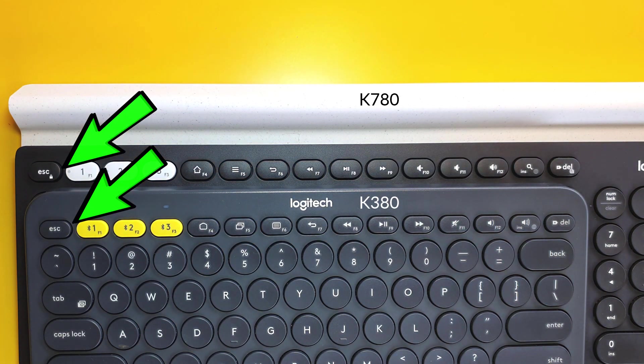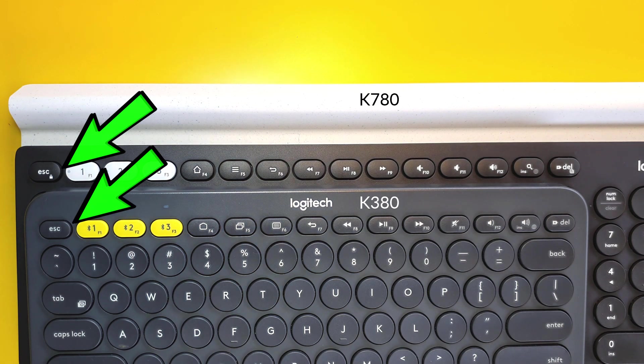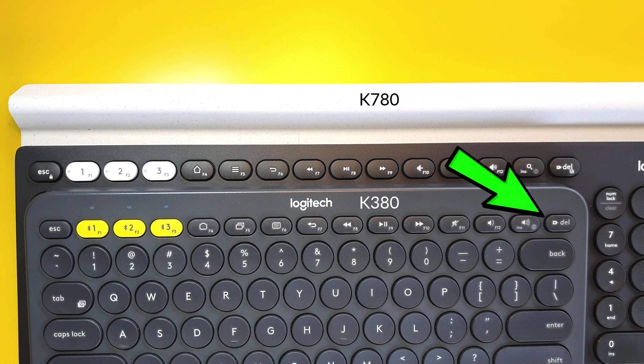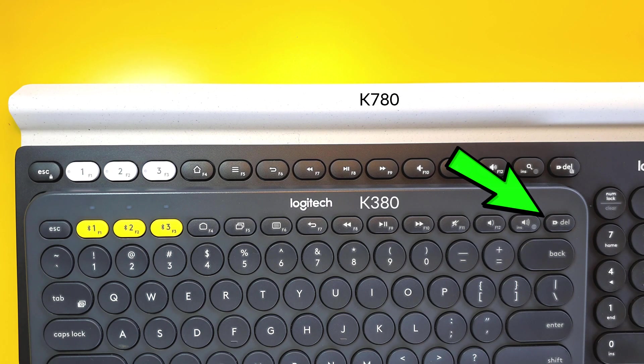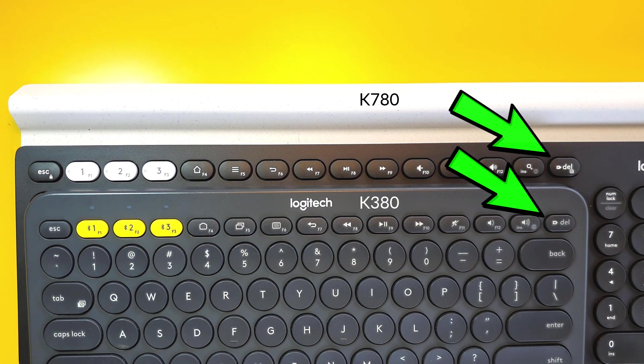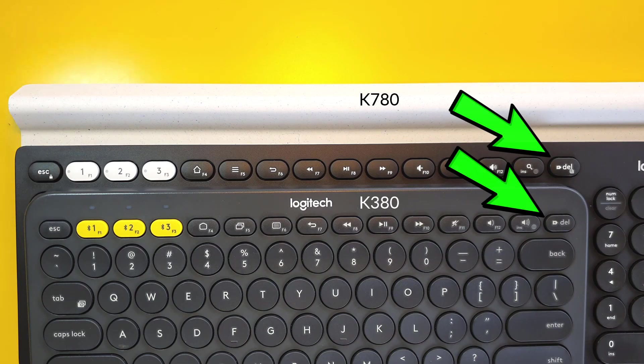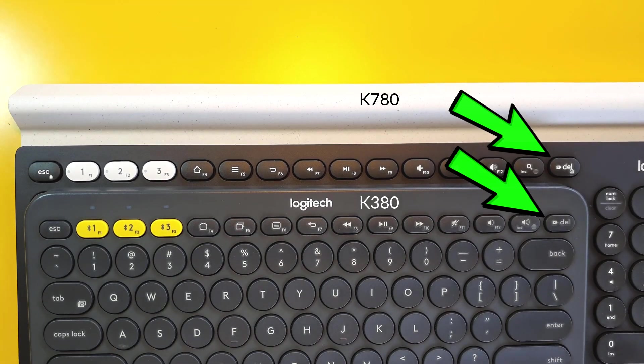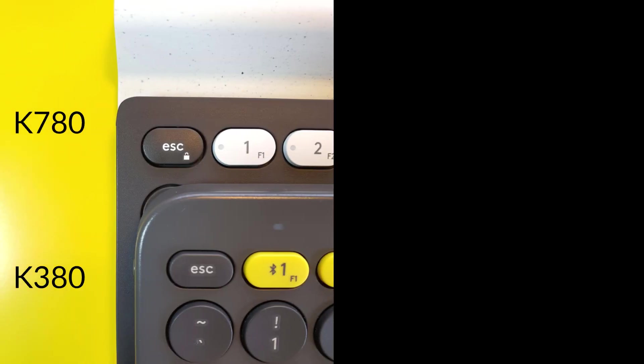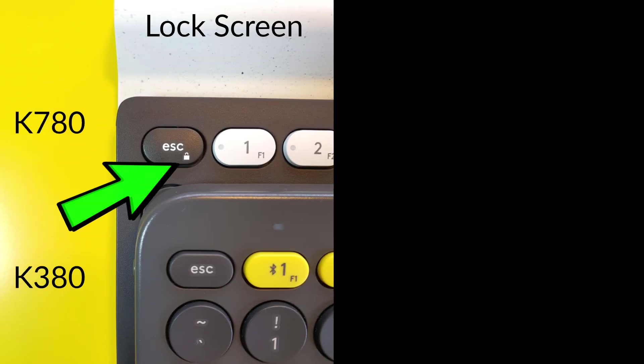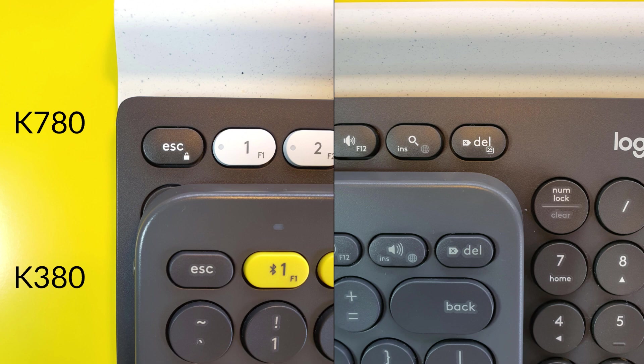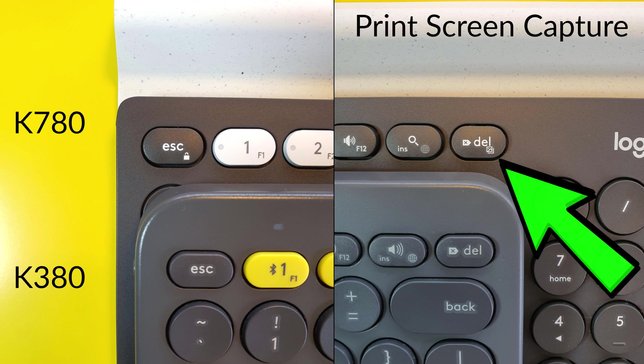Notice on the K780, there is this small lock icon on the escape key and the print screen icon on the delete key. Now let me zoom in a little bit for all of you. They are on the K780 but not on the K380. It just so happened that I'm using them all the time. And I don't have them when I use the K380 as my office desktop keyboard.